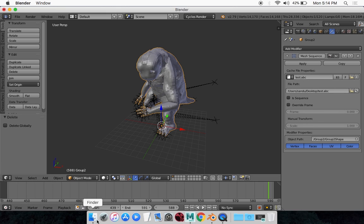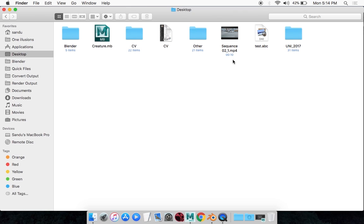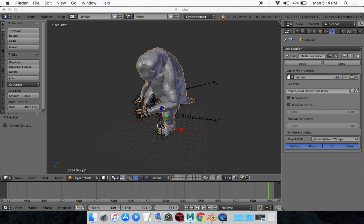Now if you save this scene and delete this ABC file that we created, it will get rid of the animation. So make sure that you save this in the directory that you're saving your Blender file.